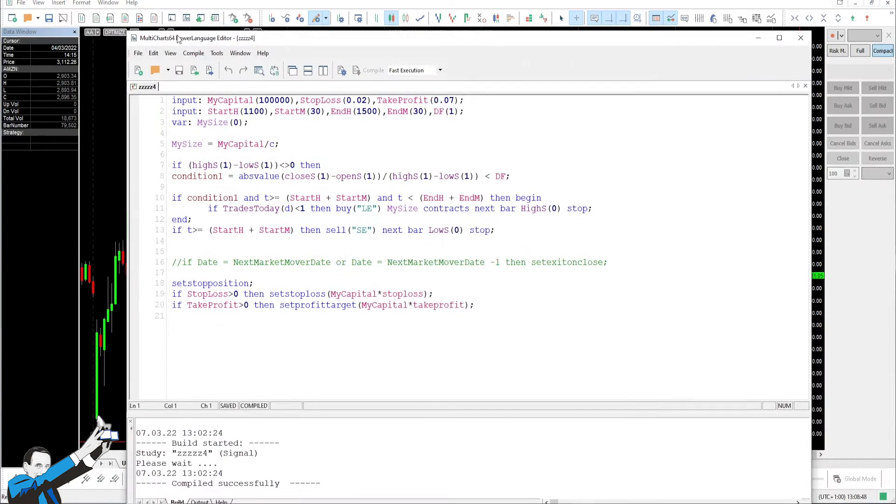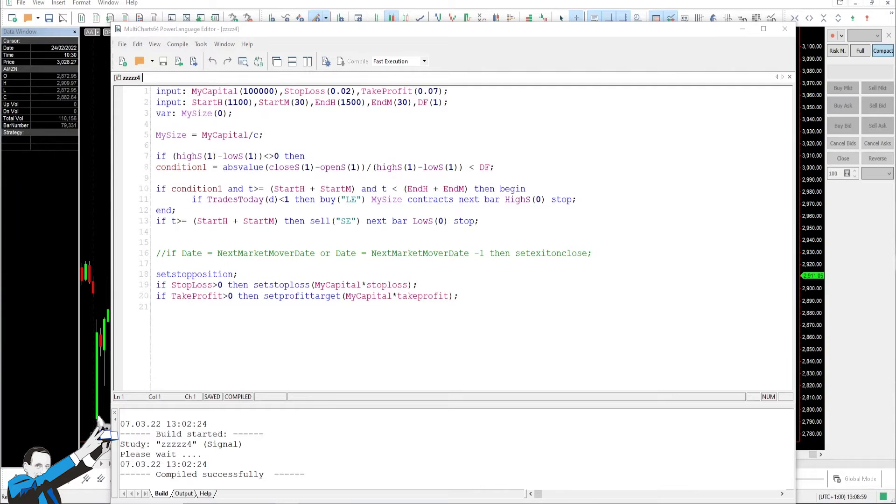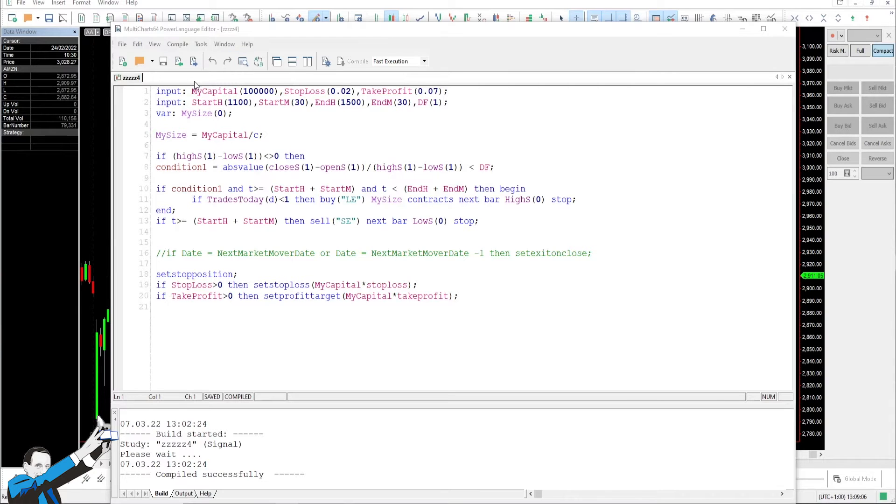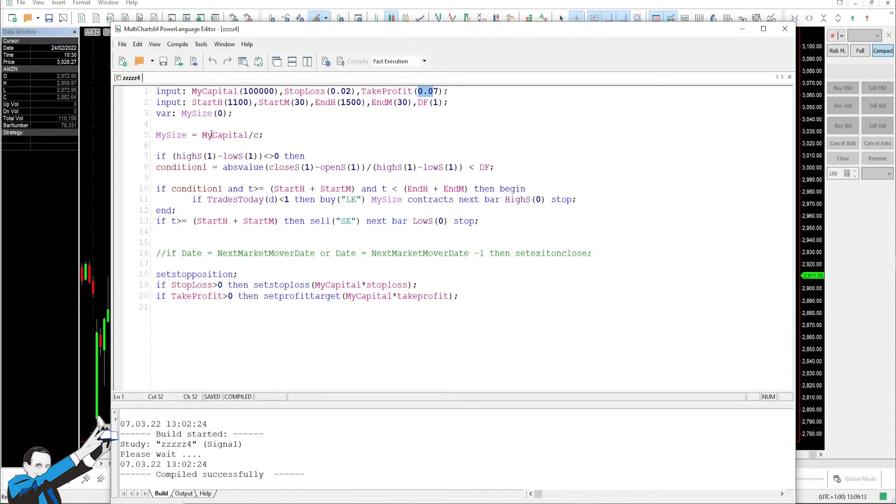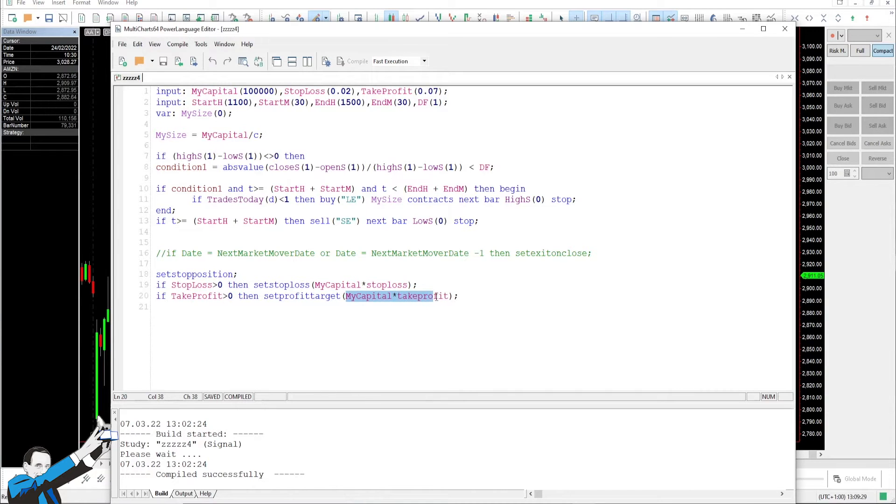So let's see together what the code is. Here it is. You can see it's very simple, just a few lines of code. Let's review it together quickly. We have inputs dedicated precisely to the monetary amount of the stop loss and take profit. You can see here that they are set to 0.02 and 0.07 because we're going to be inserting them together with the input mycapital, namely the capital that we're going to invest for each trade.